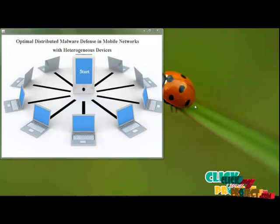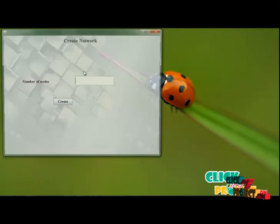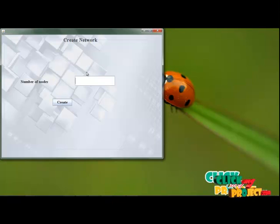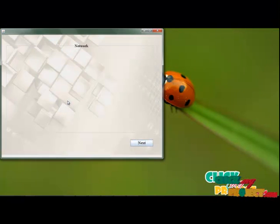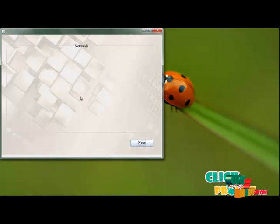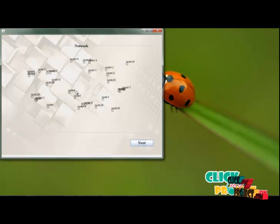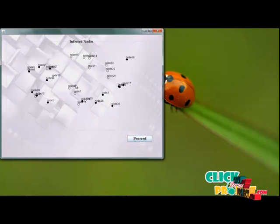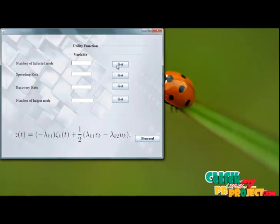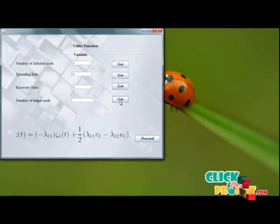Now we see the demonstration of the project. We start by entering the project. Here we give an input for the number of nodes to build a network. Click create to create the network and click within the panel. The black nodes indicated here are the infected nodes. We get the values for the number of infected nodes and recovery nodes.